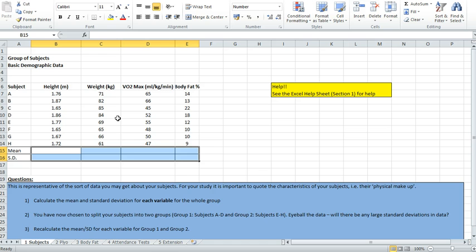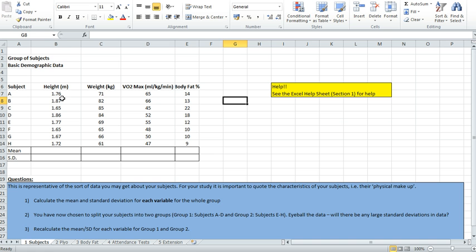The first thing you need to do is open up a spreadsheet containing the data you want to analyse. You can see in this particular example, I've got a spreadsheet containing some basic demographic data of a group of subjects. I've got my subjects laid out on the side here, and I've worked out their height, weight, VO2max and body fat scores.